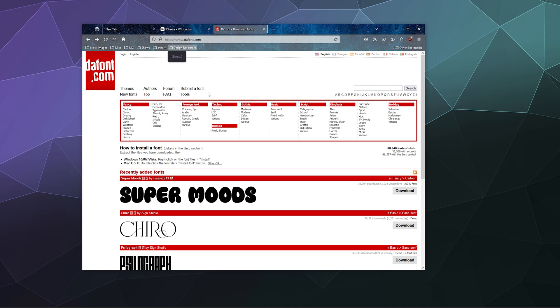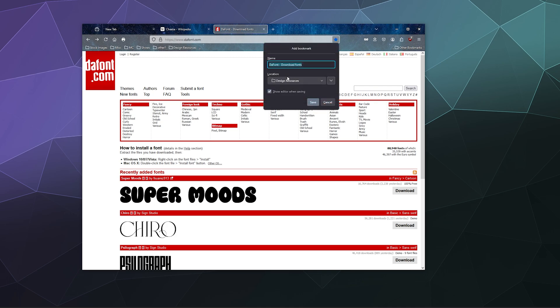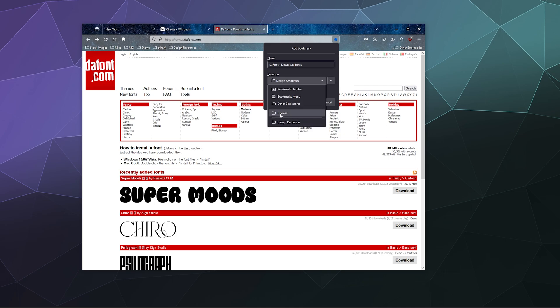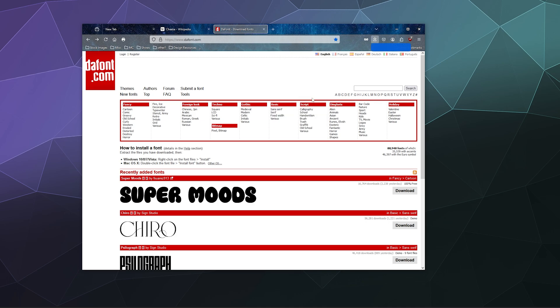I can also hit Ctrl+D whenever I'm browsing around and this will give me a similar option to put this either in the folder of my choice or a recently used folder that I like to put a lot of bookmarks in recently.